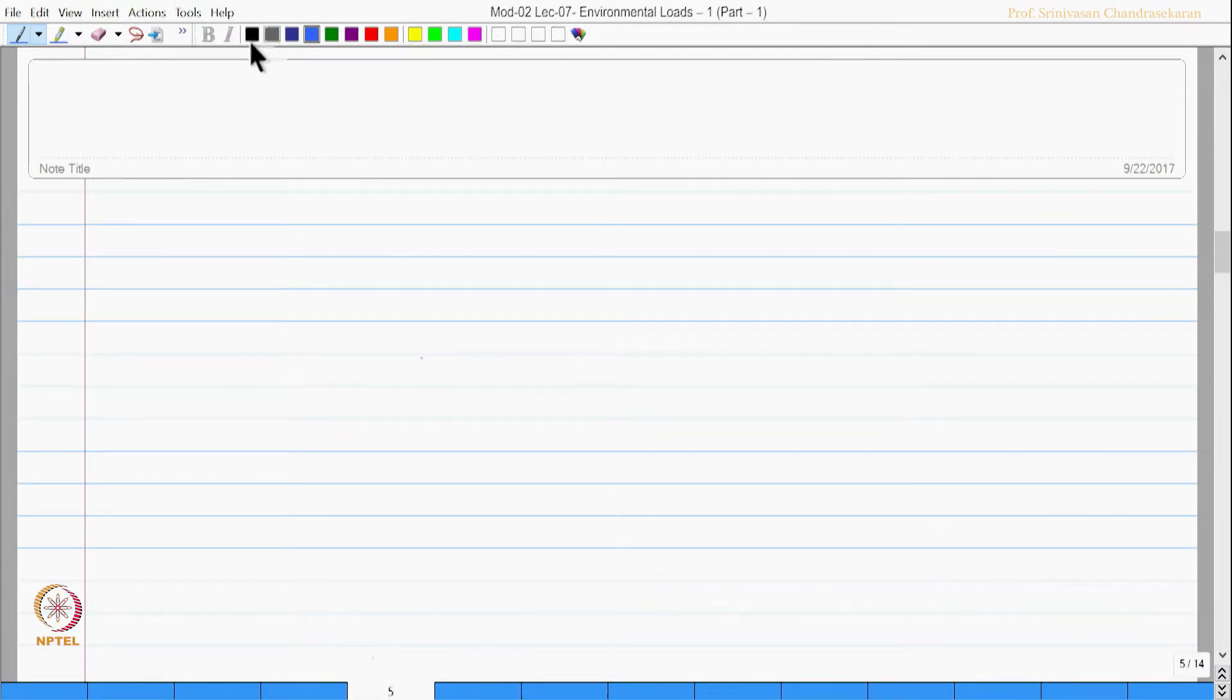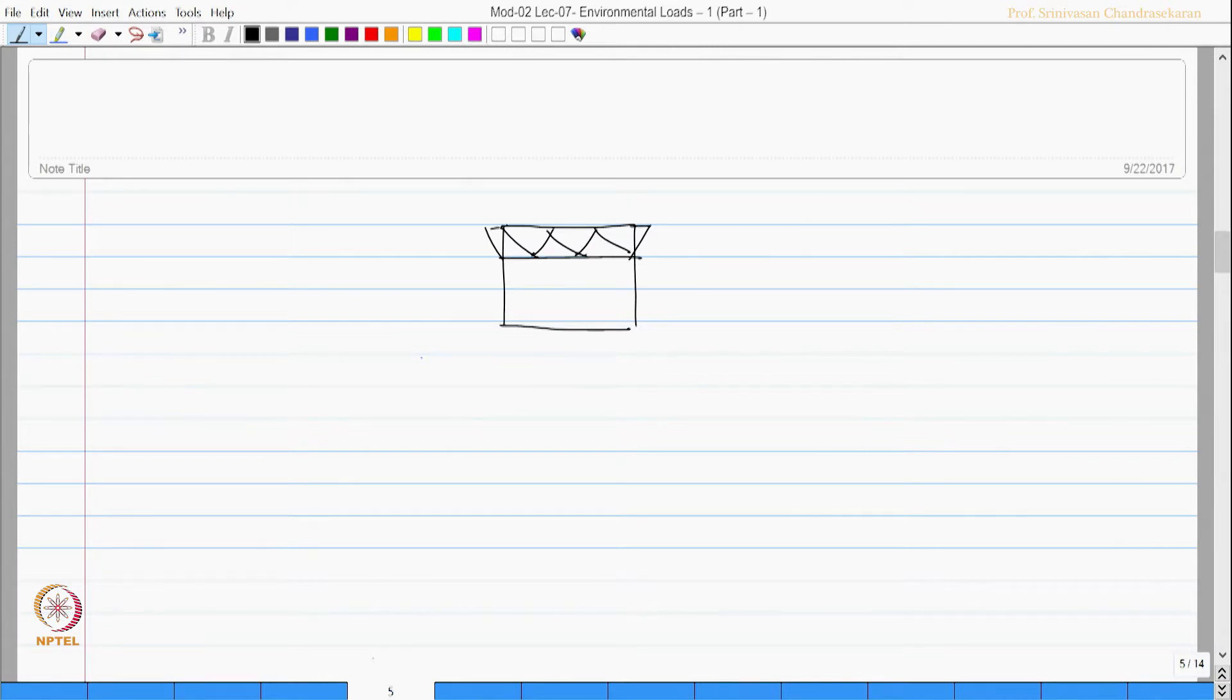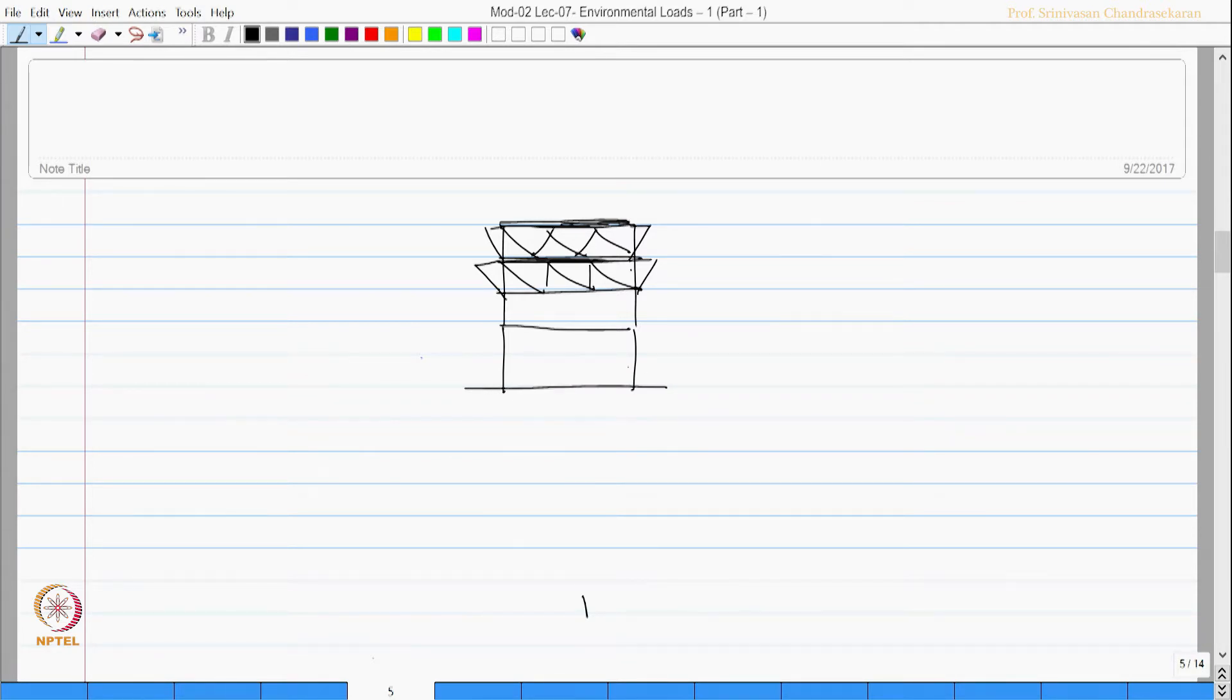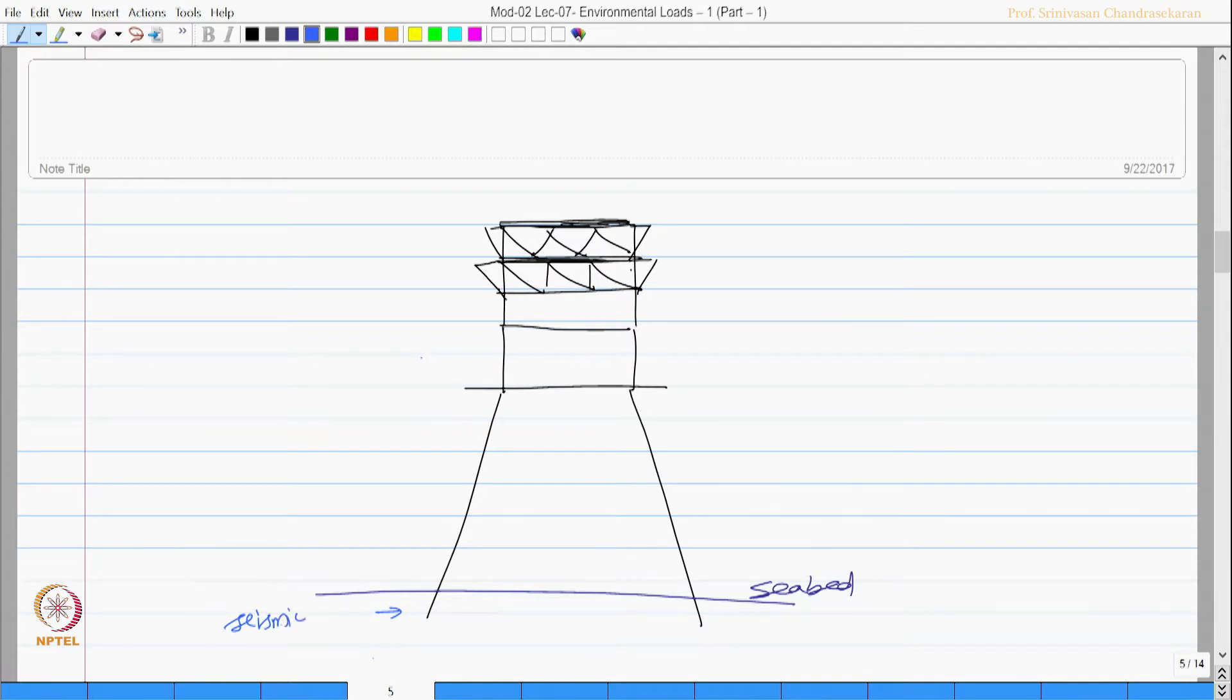If you look at a typical offshore platform with multi-tier deck. Let us say seabed, here the loading will be occurring because of seismic, can also be because of mudslide.